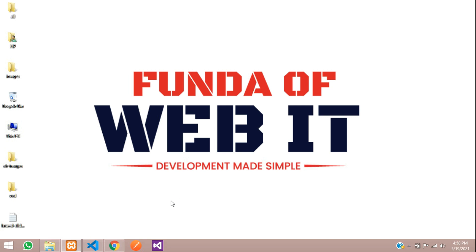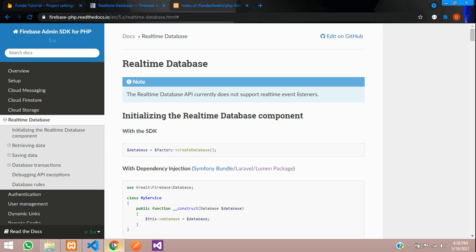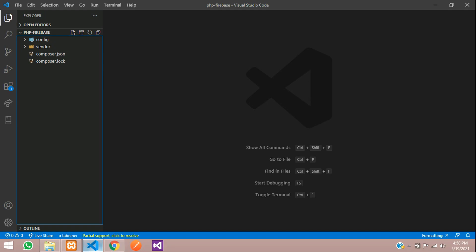Hey guys, welcome back. In this video we are going to learn about how to insert data into our real-time database in PHP Firebase. Let's get started and move to our editor.